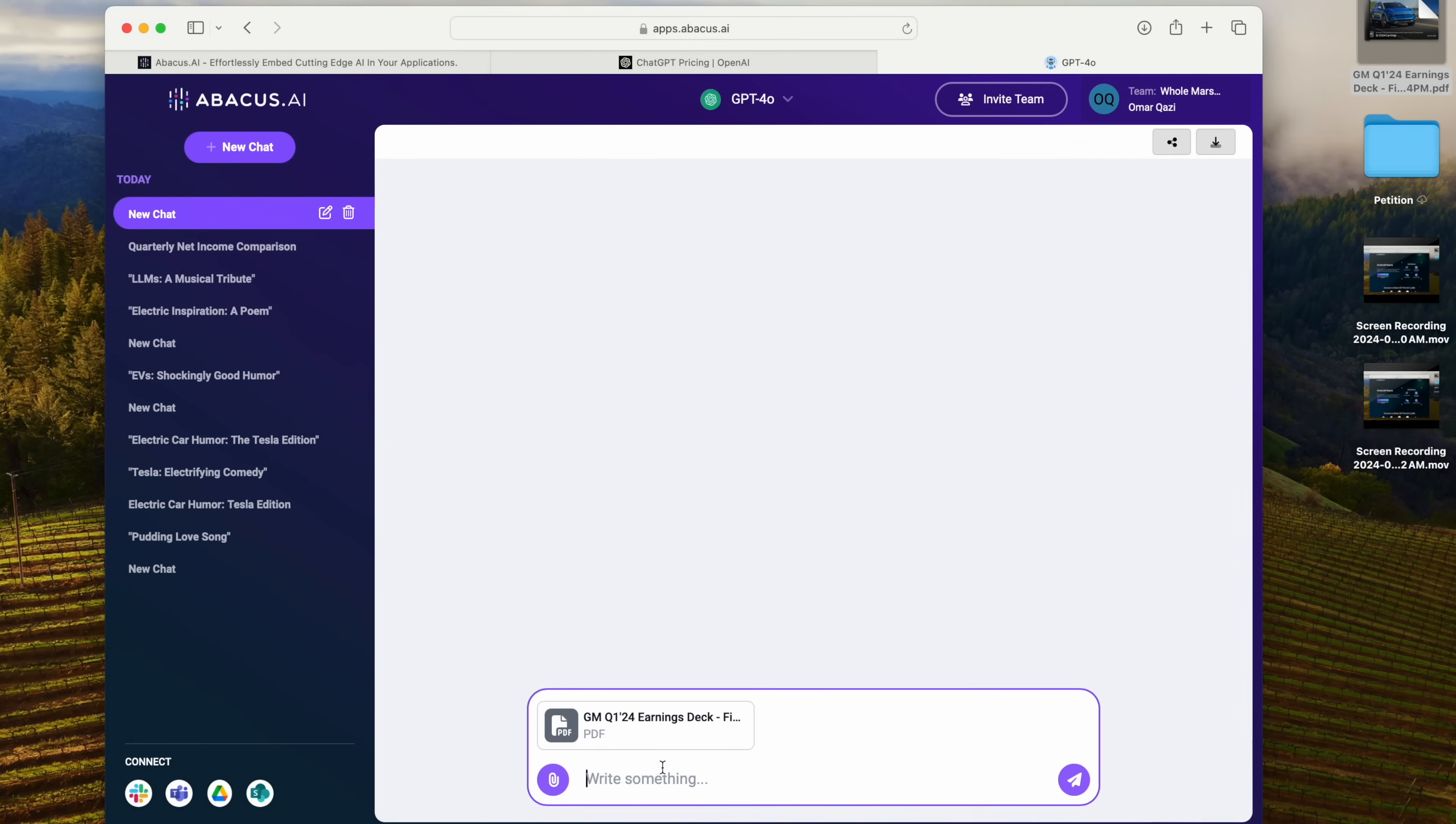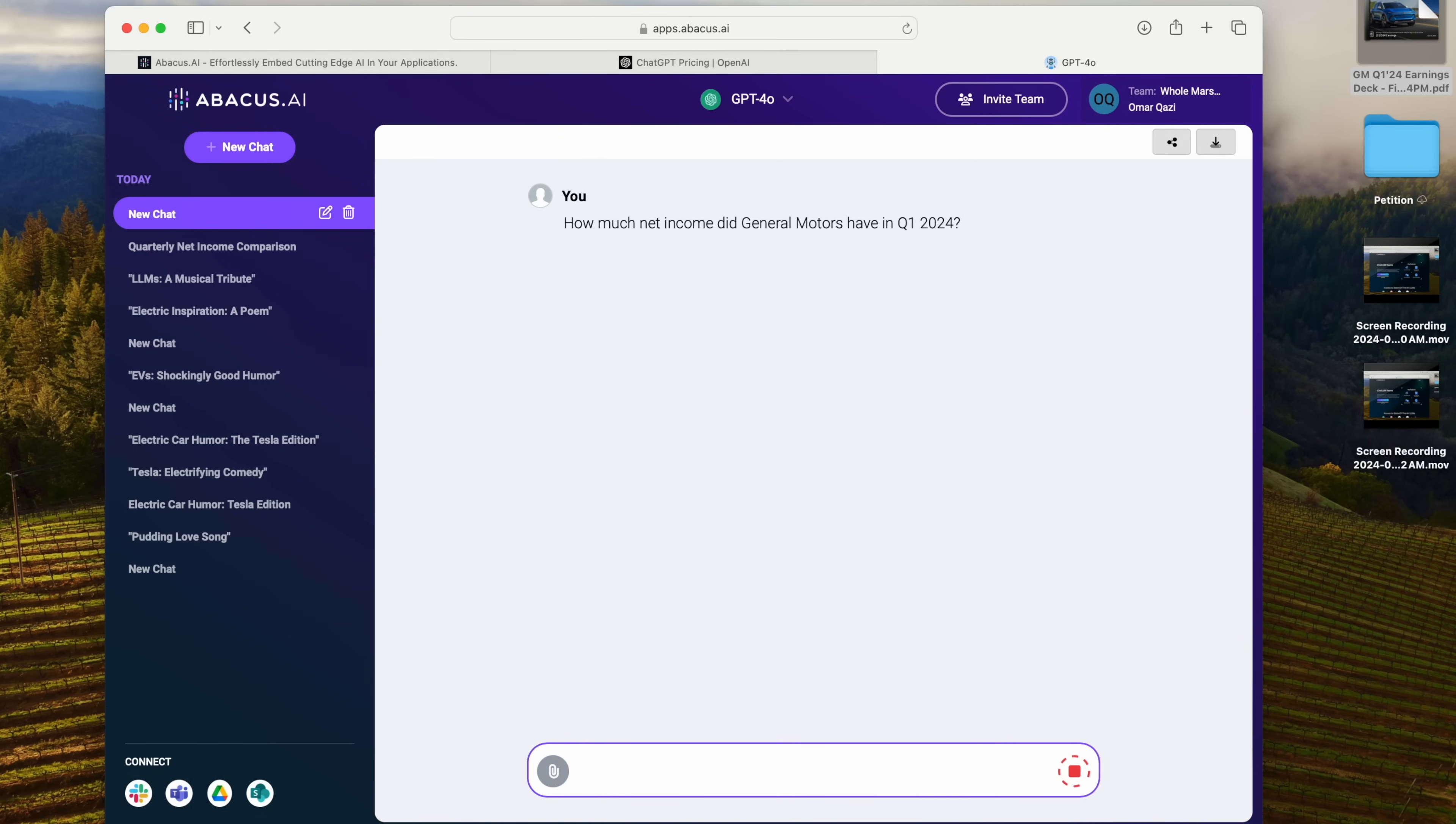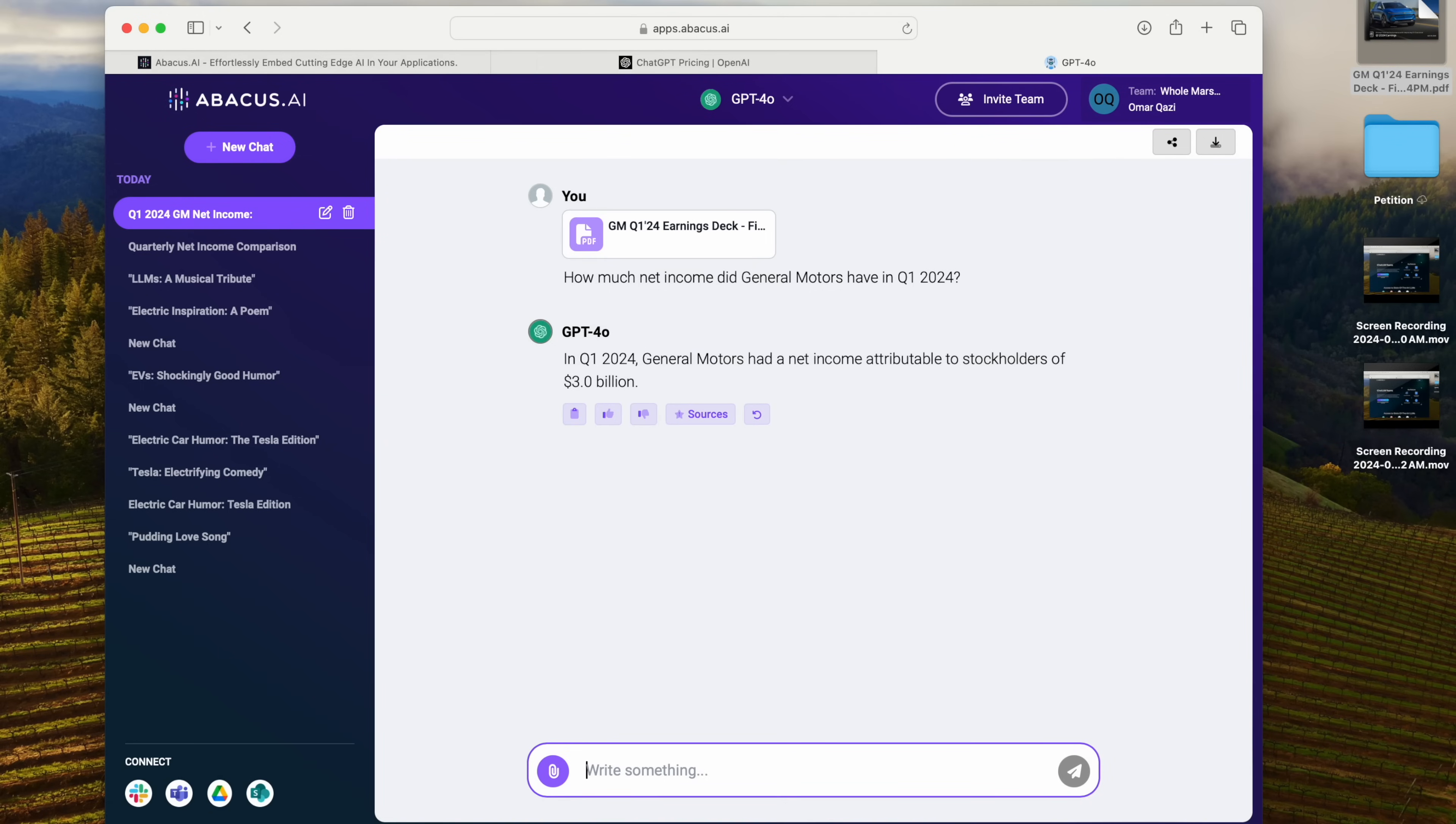So let me go ahead and ask GPT-4o, how much net income did General Motors have in Q1 2024? And it's going to go ahead and read that PDF. And there we go, $3 billion. The exact right answer. It can pull that up without me having to dig through the entire PDF myself.